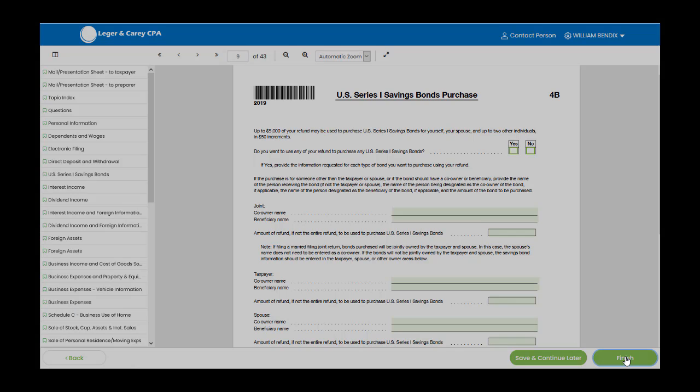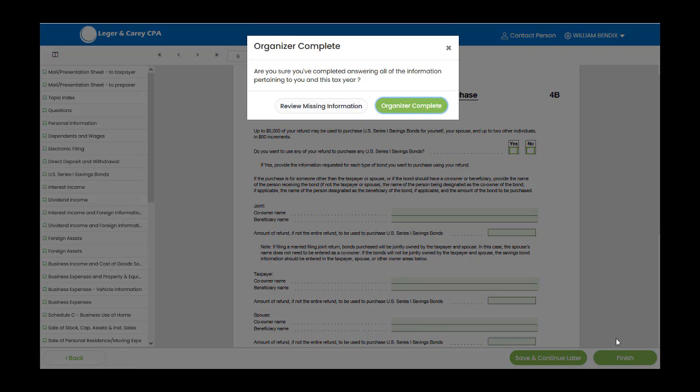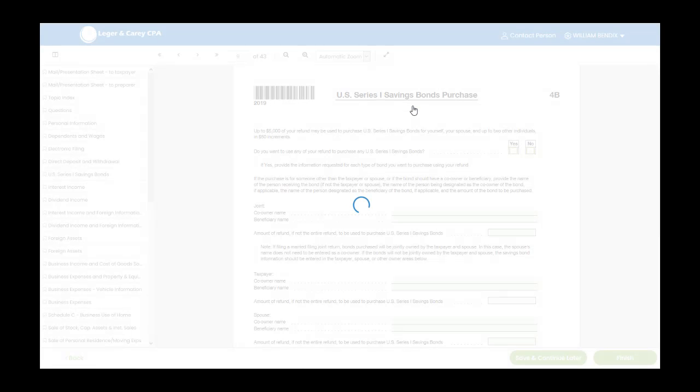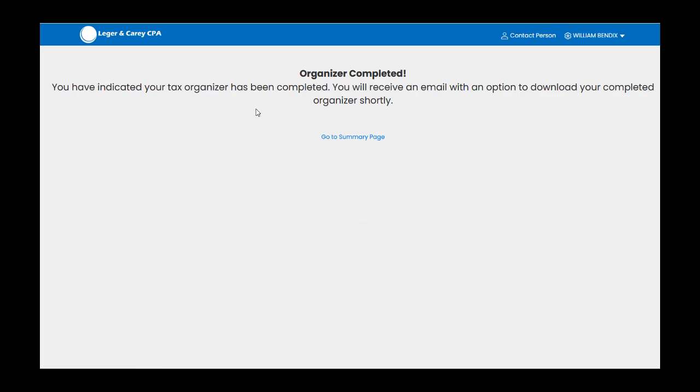Verify that the organizer is complete or review any missing information. Once your organizer is completed, you will receive an email with an option to download your completed organizer.